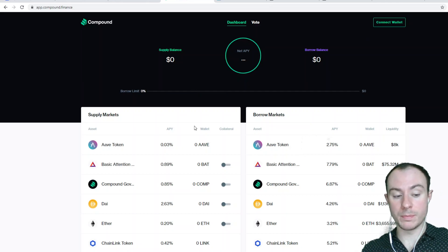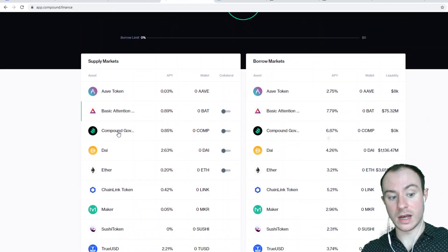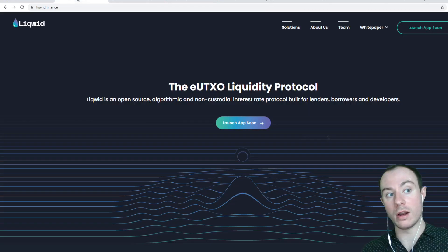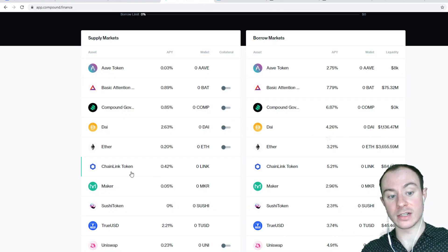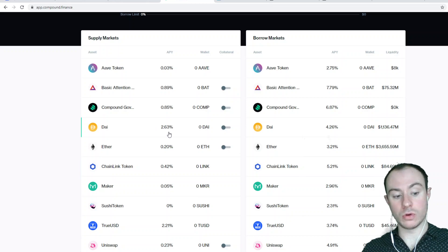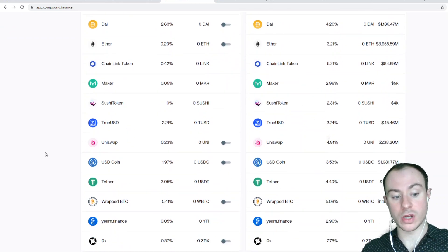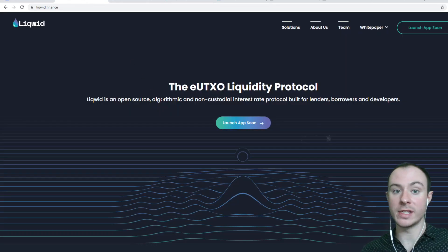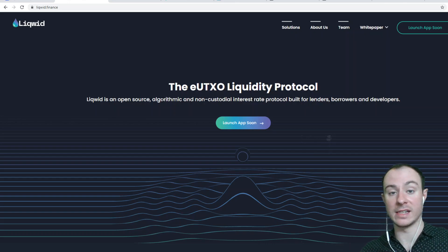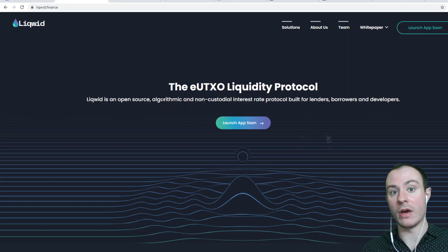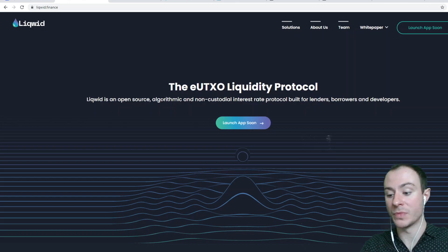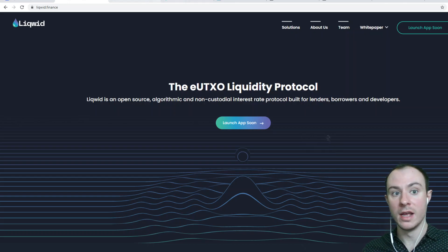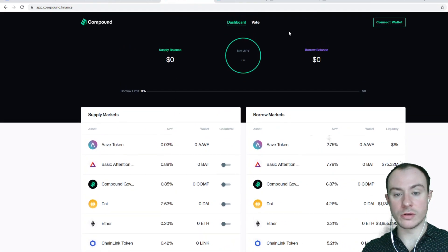You'll essentially deposit your assets. And we're going to talk about why I like Liquid, because Aave and Compound are very stable coin focused. They like to deal with tokens that are stable, whereas Liquid is going to go for volatile assets. This is very interesting.